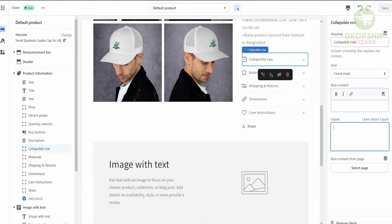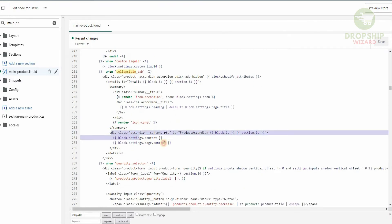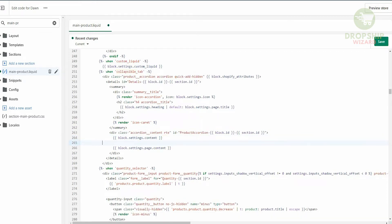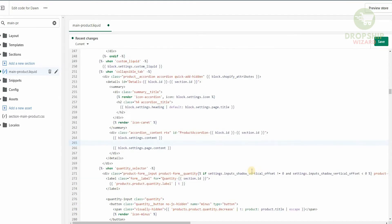Now we're going to head back to the code because we need to add one more piece of code. If you search for collapsible you'll find it on line 251 — when collapsible tab. If you scroll down you'll see exactly where it says block setting and block setting page content. We have to put code in between those two. We're going to press Enter, then go back to our code and select the block setting liquid. We copy it and paste it between block setting and block setting page content, align it to match the other code, and then hit Save.